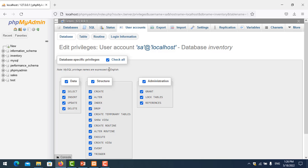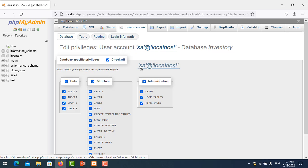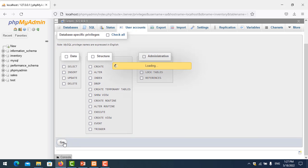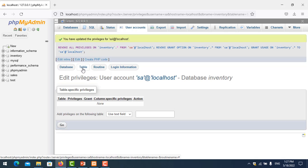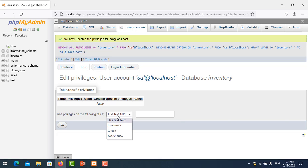Here I will uncheck the database-level permissions. If you leave them checked it applies to all tables, so you cannot limit by table. I want to assign permissions to only one specific table for this user. I uncheck it, save, then go to the table tab and select the table I want to allow.